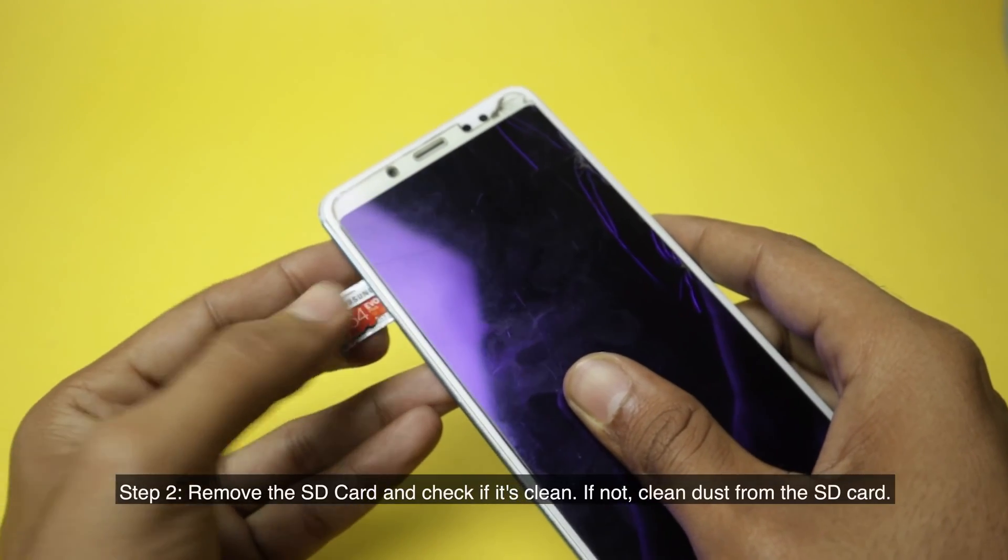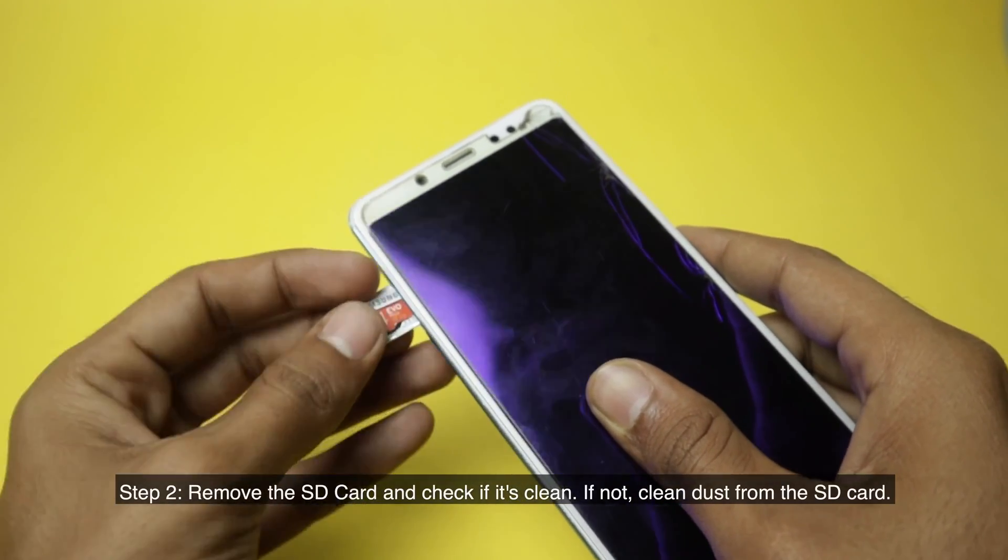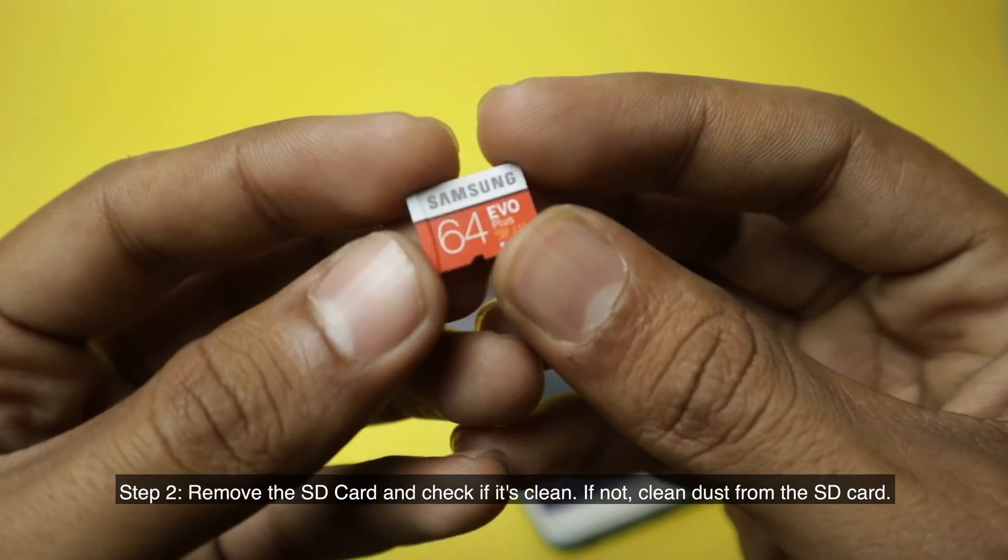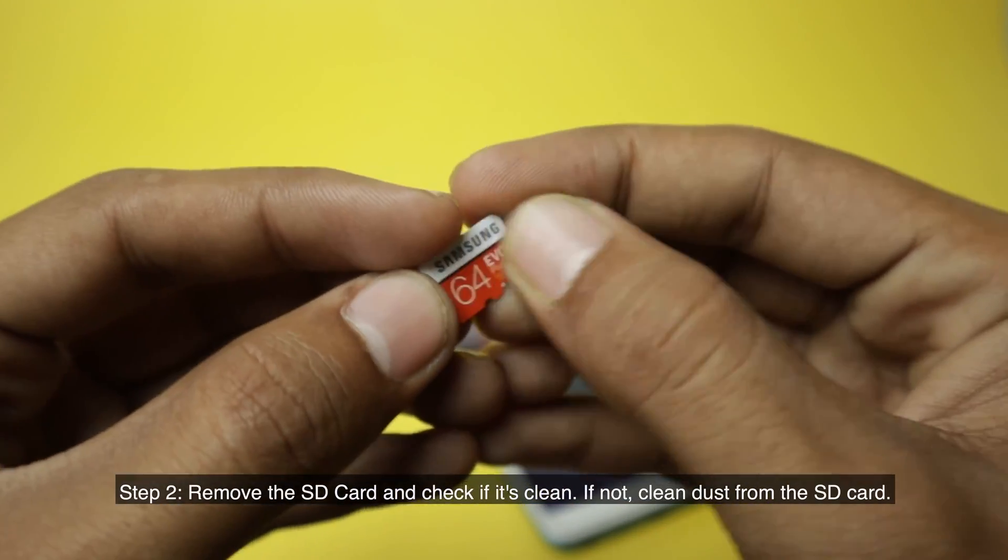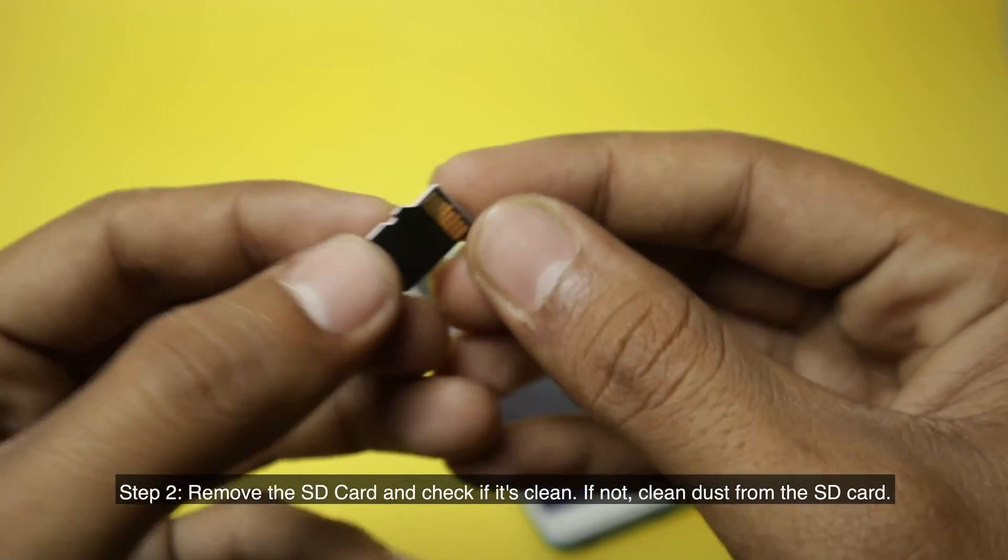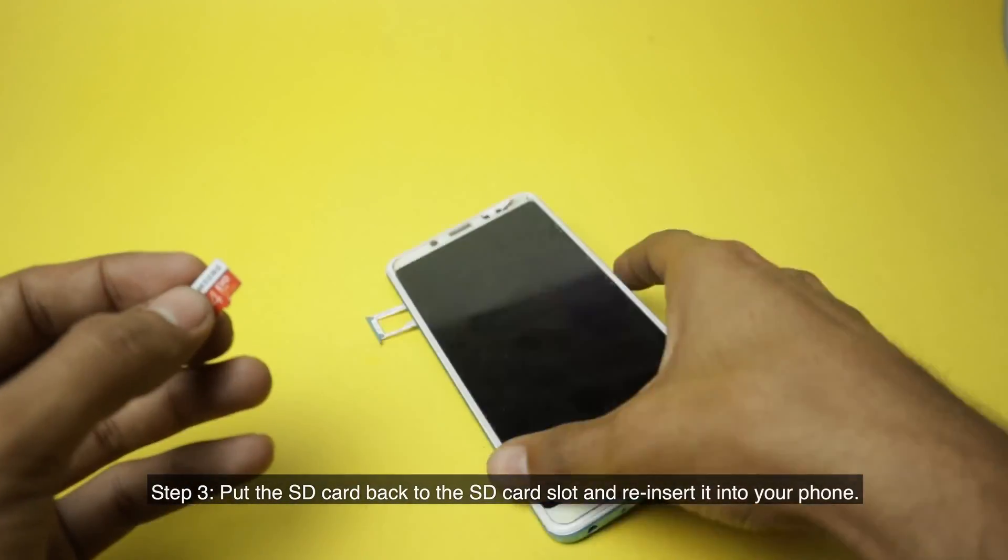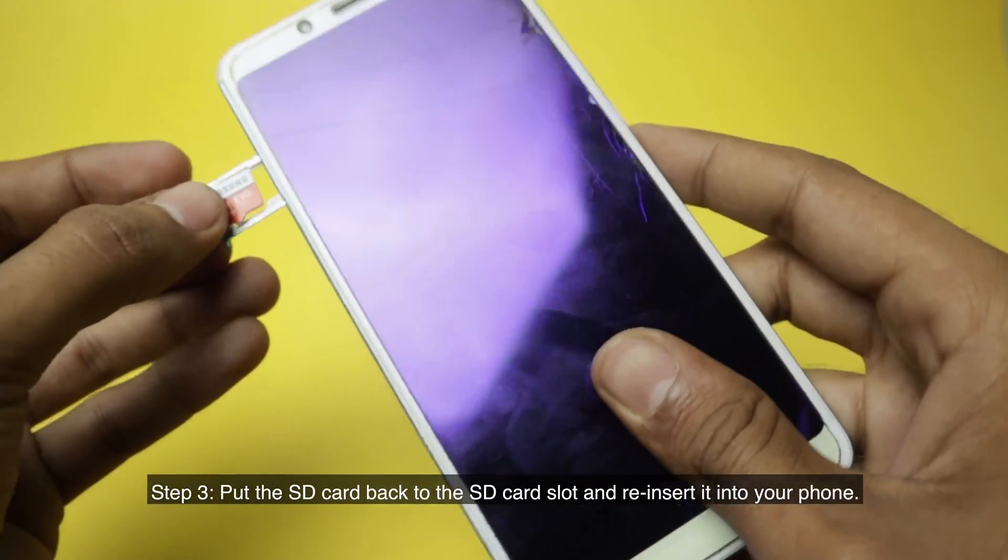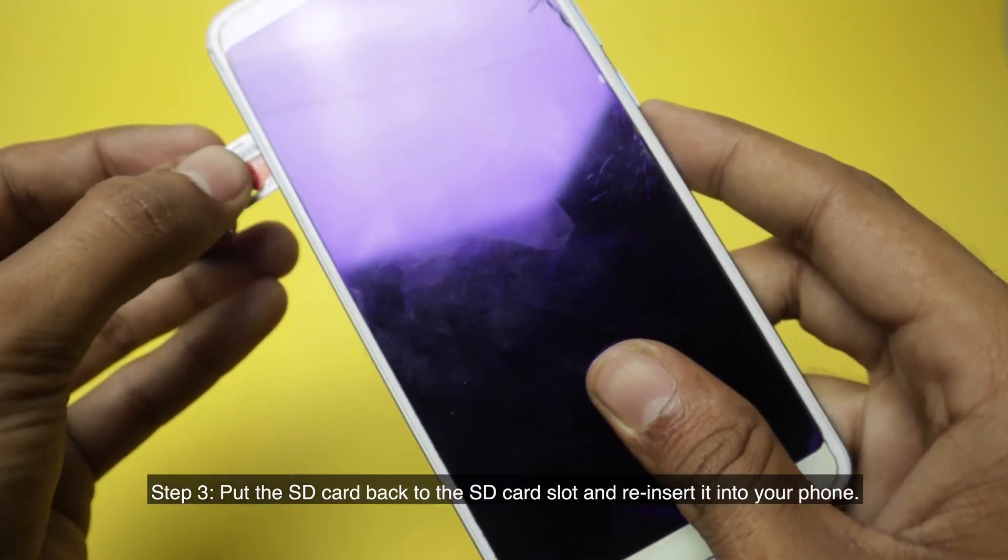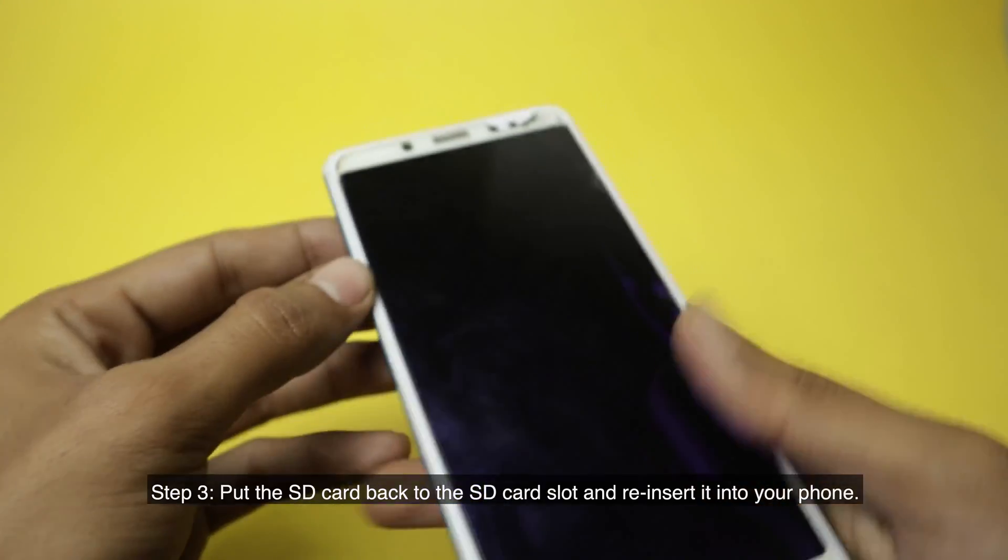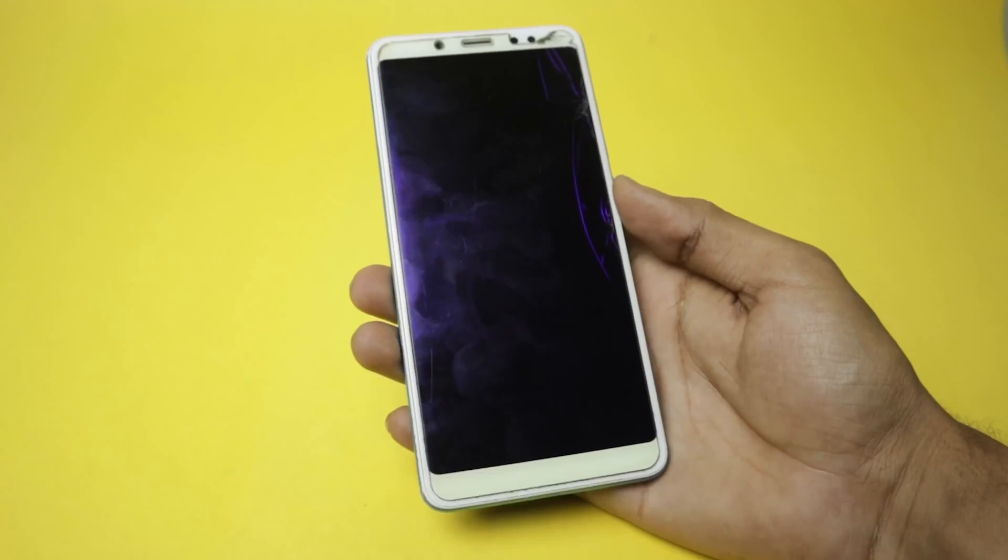Step 2: Remove the SD card and check if it's clean. If not, clean dust from the SD card. Step 3: Put the SD card back to the SD card slot and reinsert it into your phone.